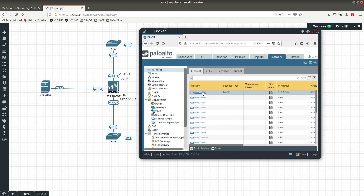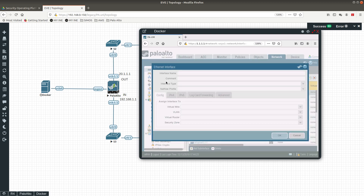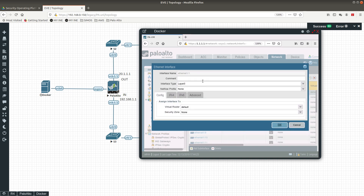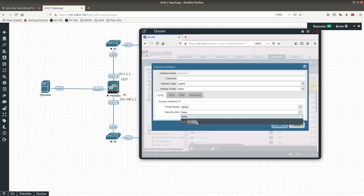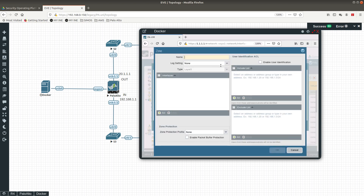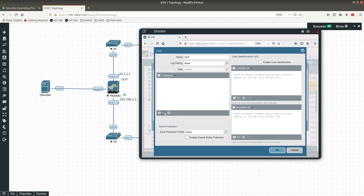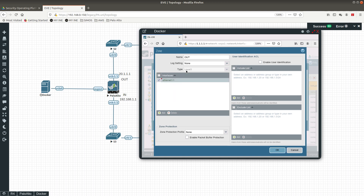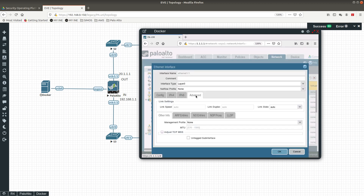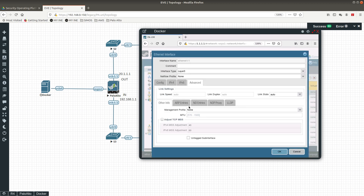Going back into that interface, we want to add a security zone. Now it should recognize it as Layer 3. We're going to create a zone called 'out' because it's going to the outside. Adding a network interface, you can see Ethernet 1/1 is now being recognized as Layer 3. Click OK.